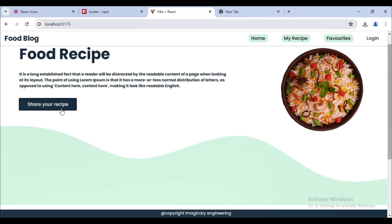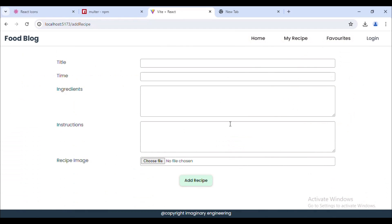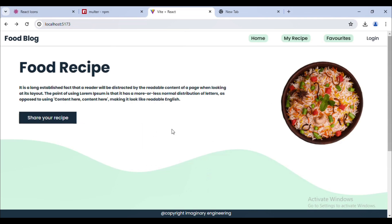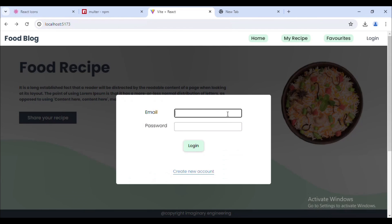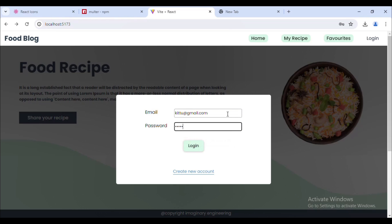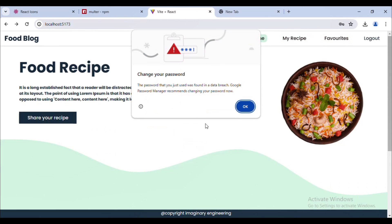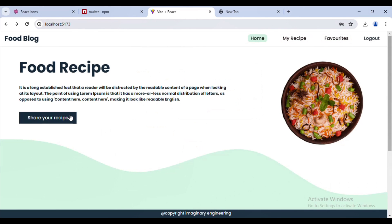Right now if I click on 'Share Your Recipe' I am trying to add any recipe, and I am able to add it even though I am not logged in. What we want is: when the user is logged in, then only they will be able to add any recipe.